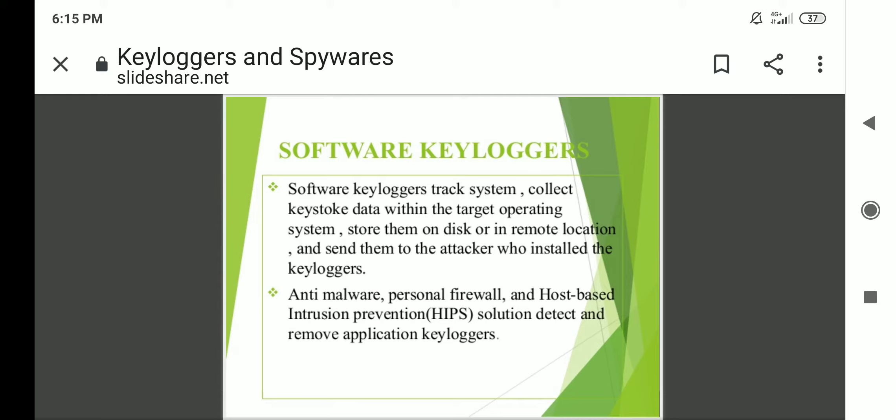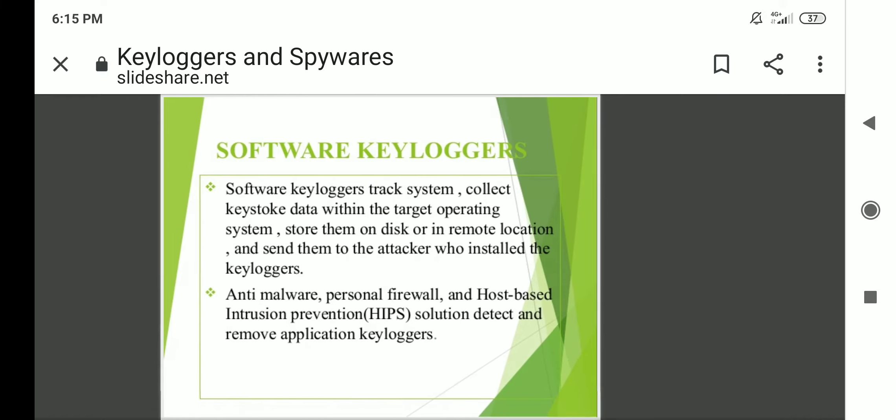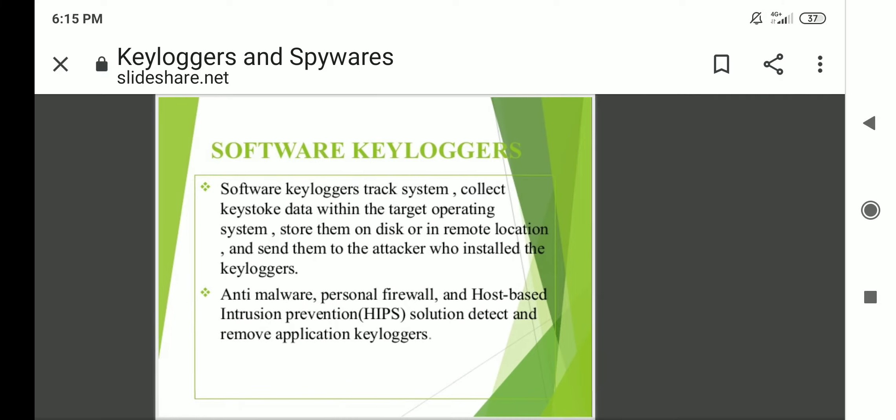Software key loggers track the system and collect keystroke data within the target operating system. They store the data on disk or in a remote location, and then simply send them to the attacker who installed the key logger.